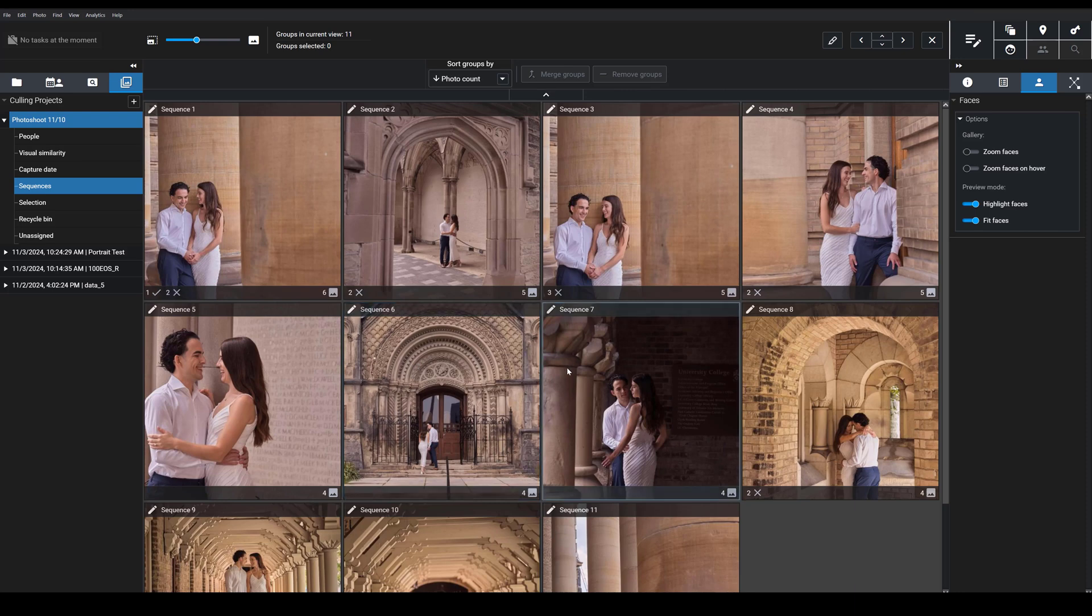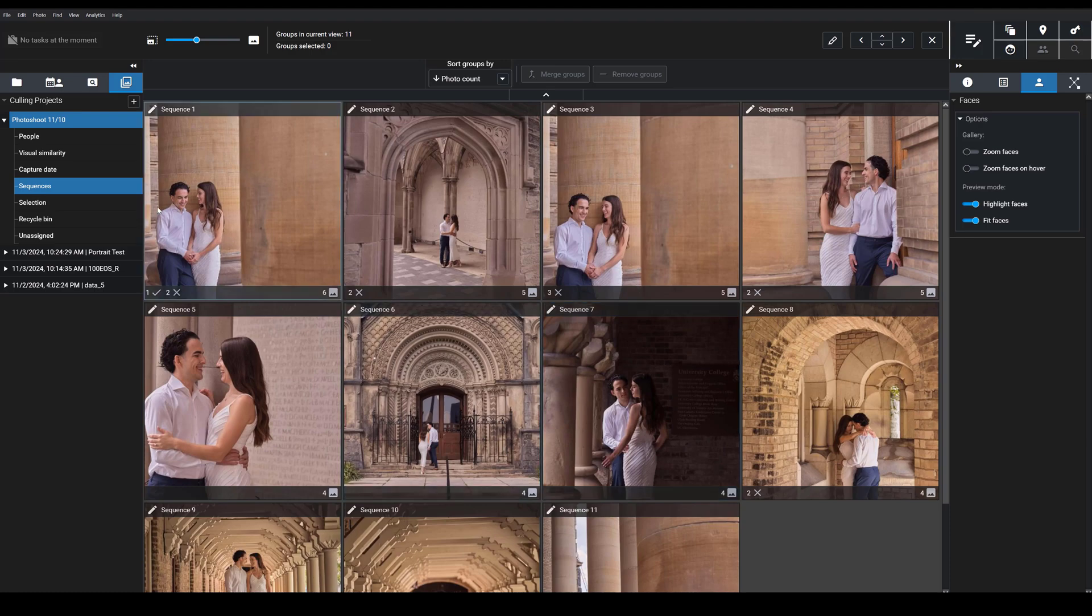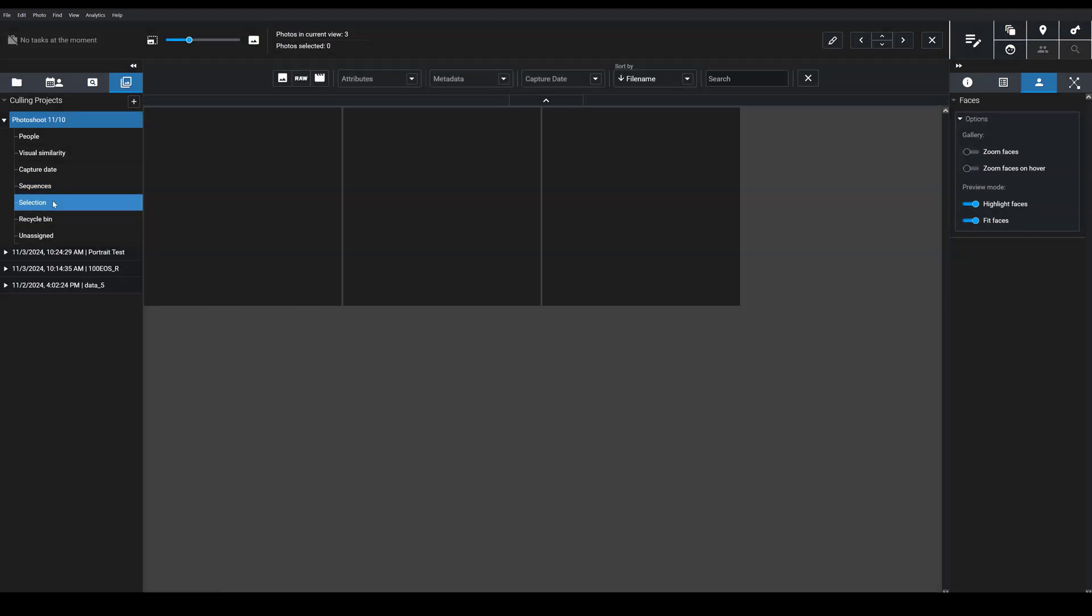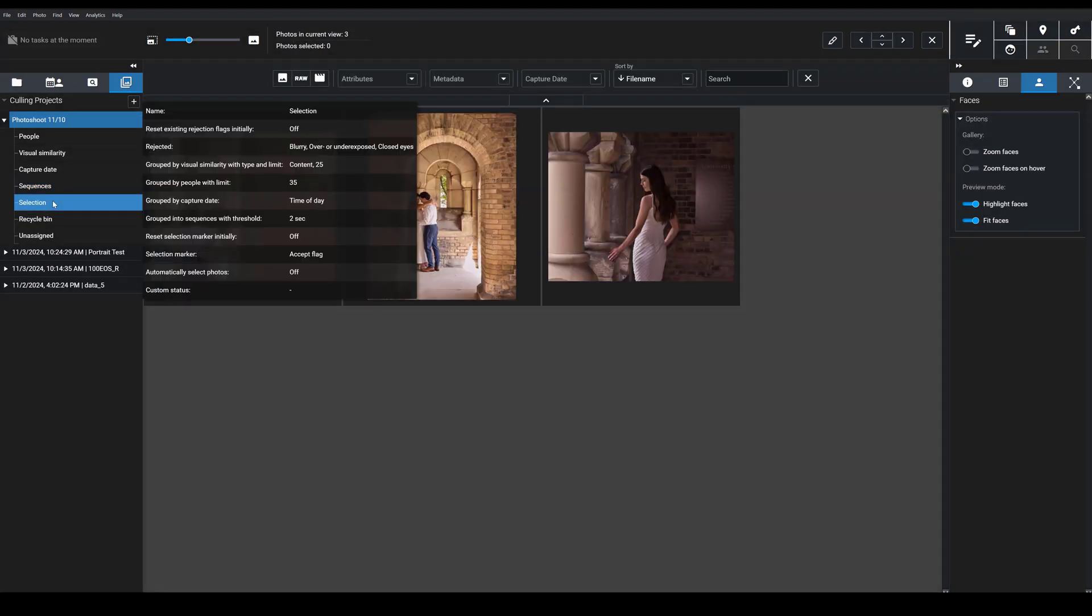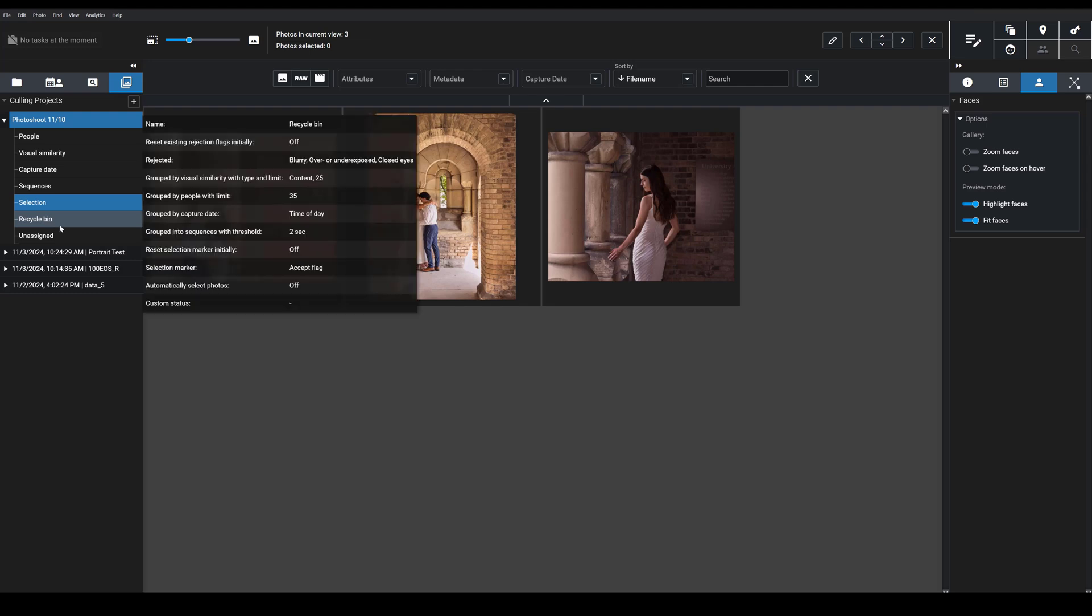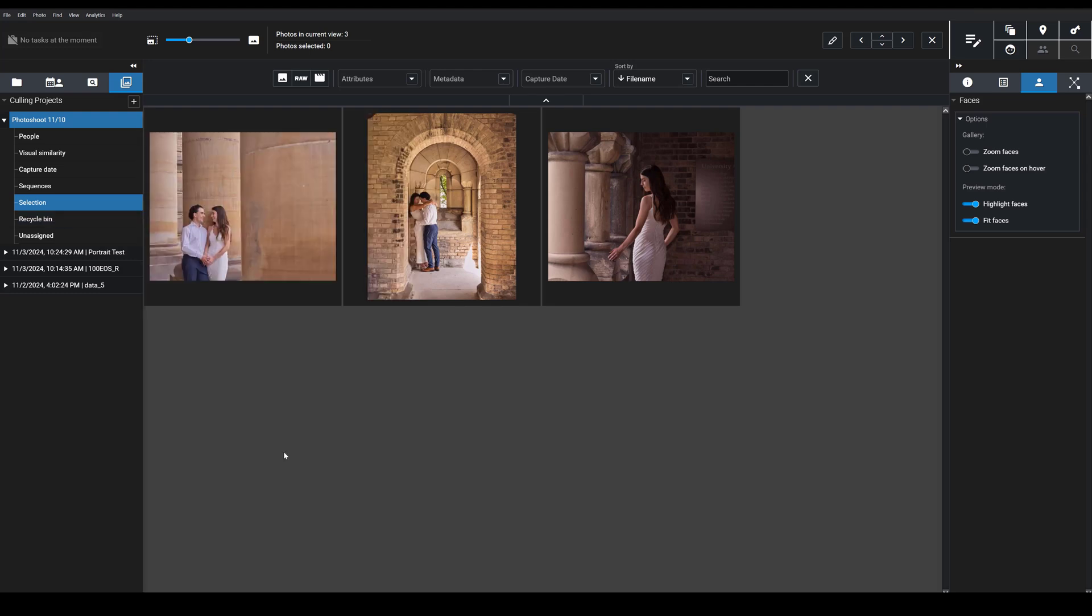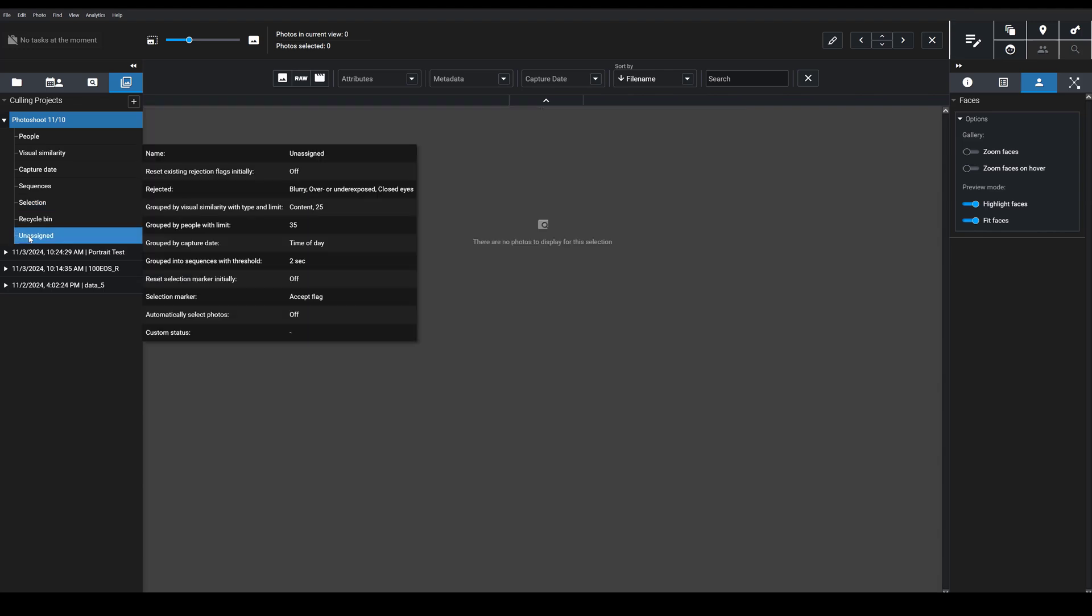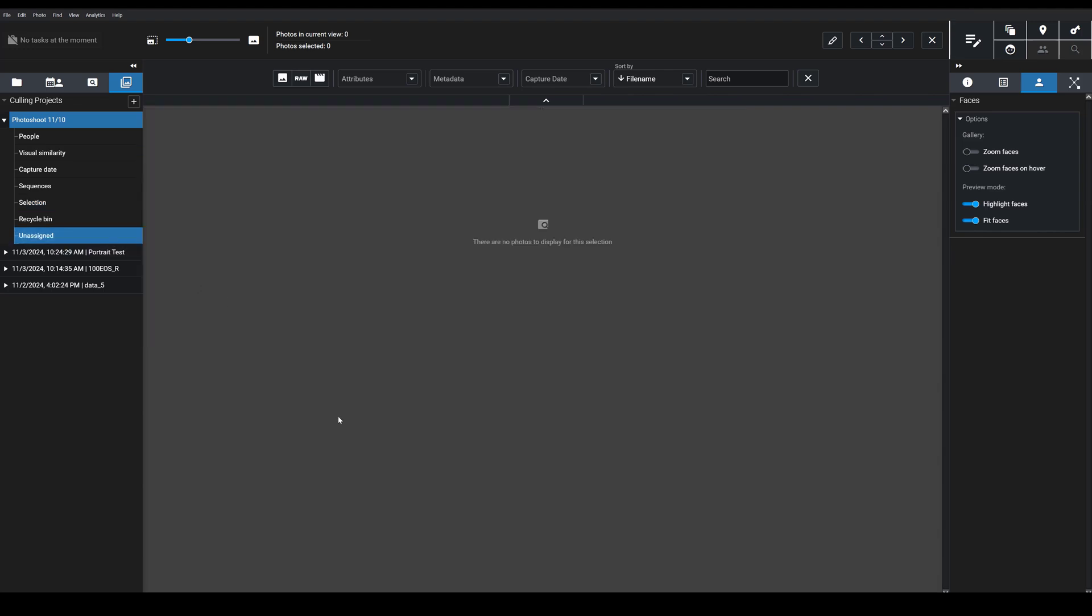I want to mention that you have here a selection bin, and then a recycle bin or a reject bin based on which images have been given accept or reject flags. Now, having your images grouped this way will automatically speed up the culling process because you can just quickly look at all the groups of